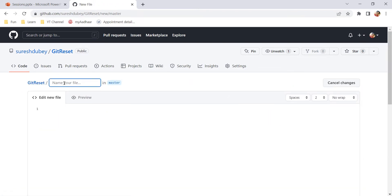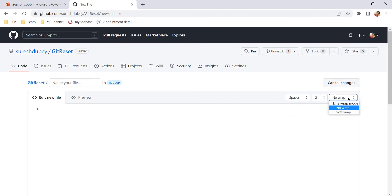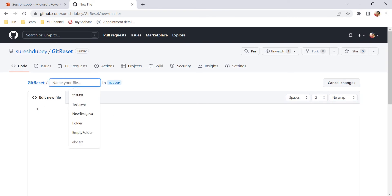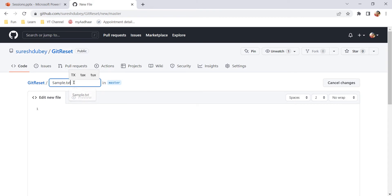Here we need to give a file name and we can add content also to this particular file. We have other settings related to the editor, so you can explore as and when needed. Here I need to give a name, let's say I want to create a file called sample.txt.